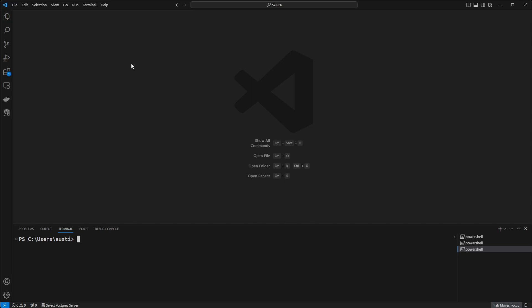Once open, we can then install the library. Note, because this is a Python library, you will need to have pip installed, which is a package installer for Python. Assuming that is installed in the terminal, type in the command pip install pandas, which is the library we'll be installing, and go ahead and hit enter.